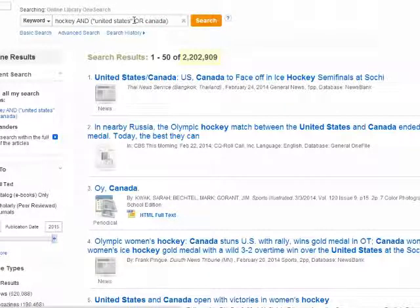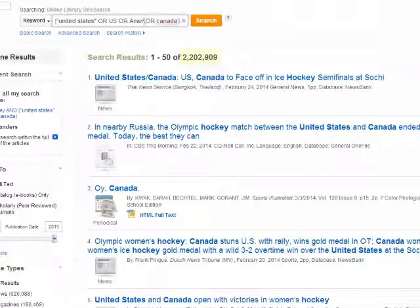Using the OR gave us a lot more search results: 2,202,909. We have so many more because the database is giving us not only results that mention the United States AND Canada, but also the ones that mention either one or the other. OR has another use too — 'United States' isn't the only thing this country is called. You can add 'United States OR US OR America,' all within the same set of parentheses, and that gives us even more search results.